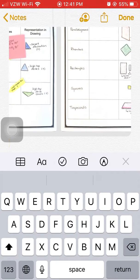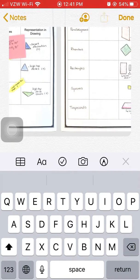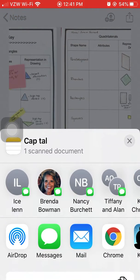Or if you have the Schoology app you can send it directly to Schoology. Either way you click the box with the arrow in it and it takes you to your options.